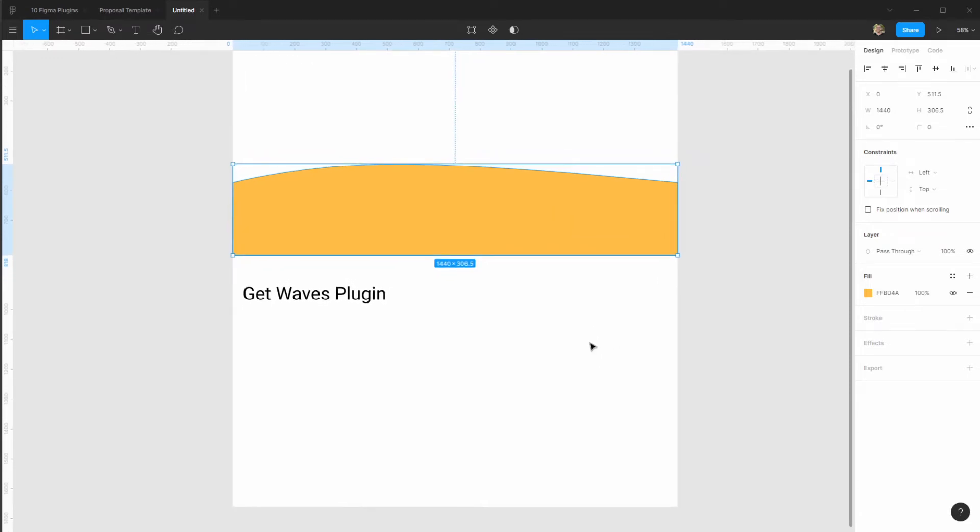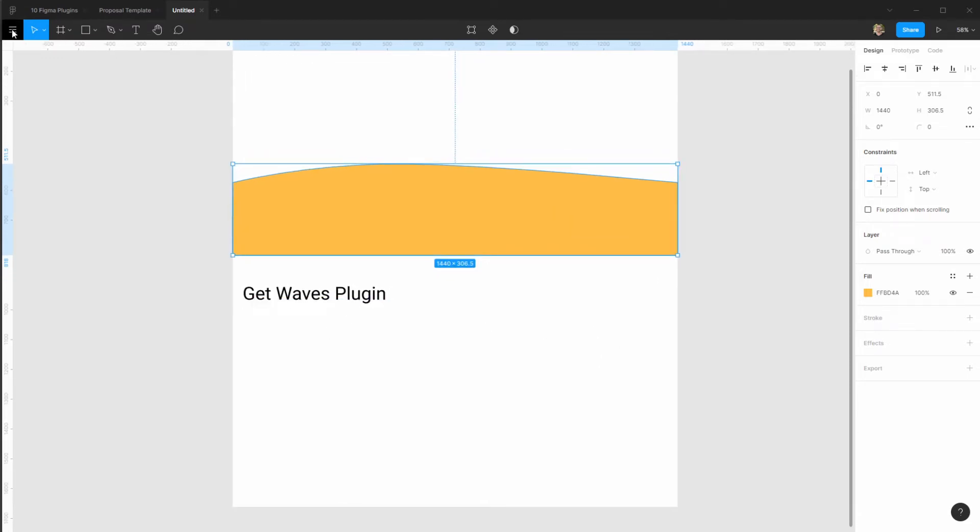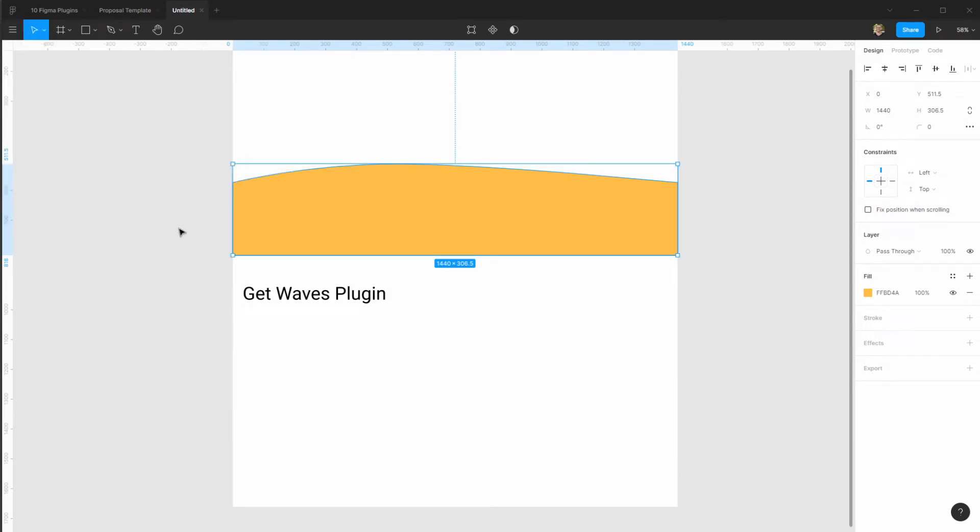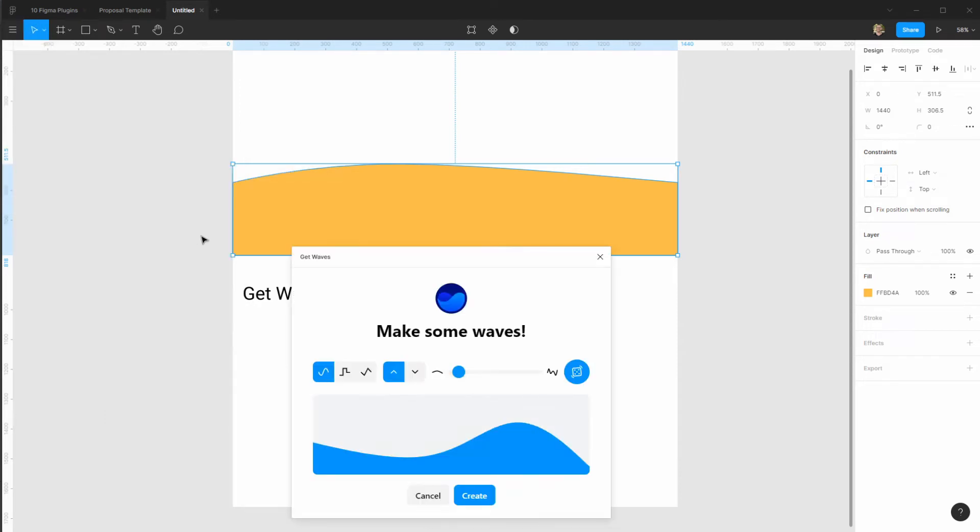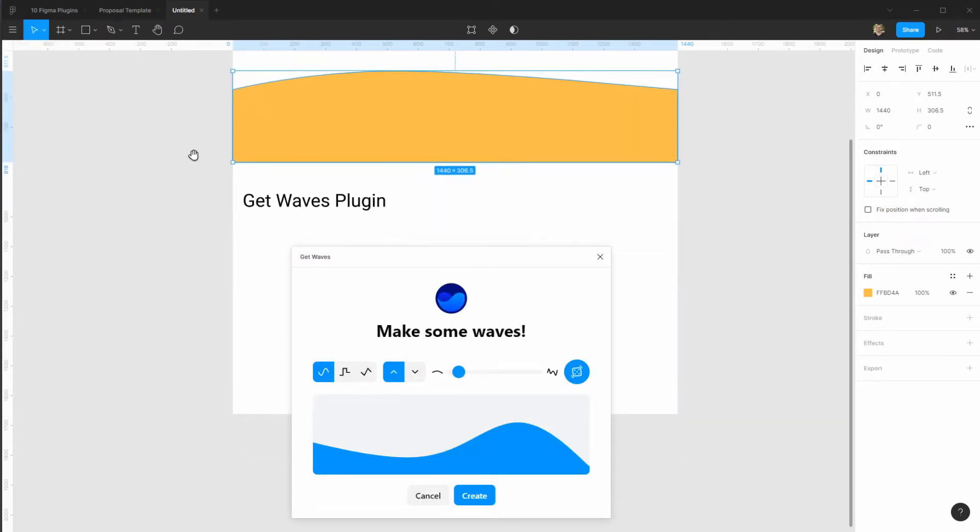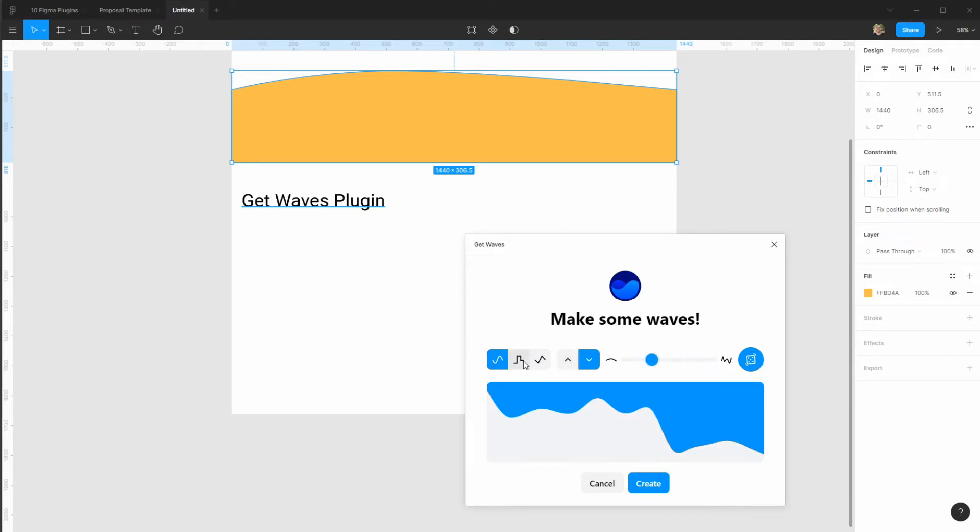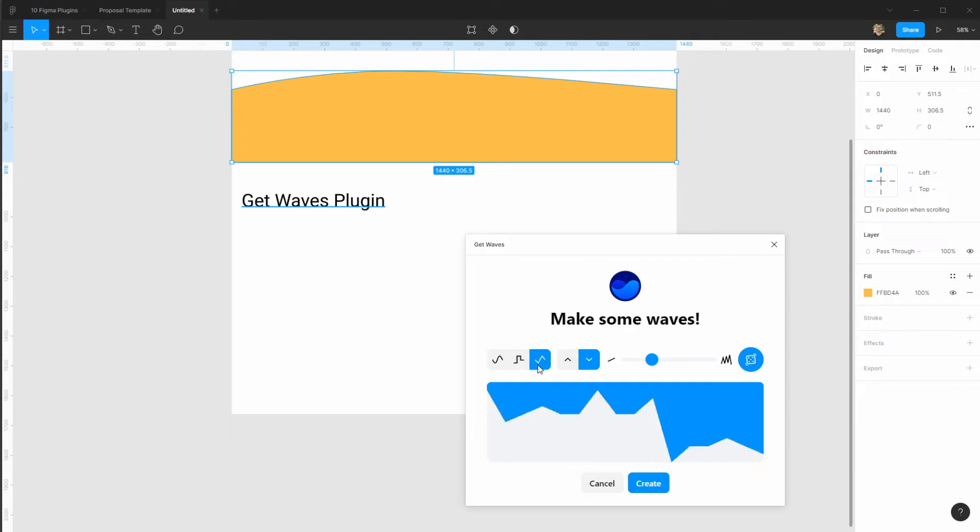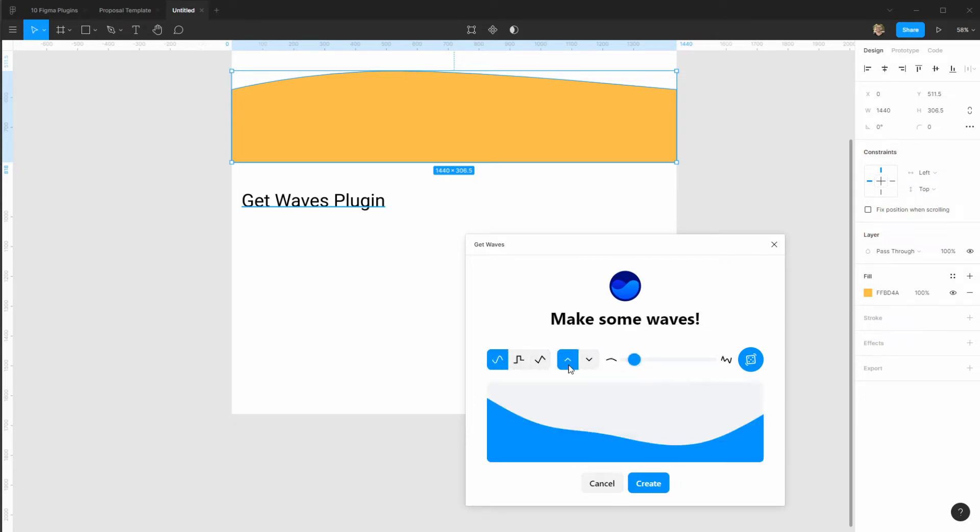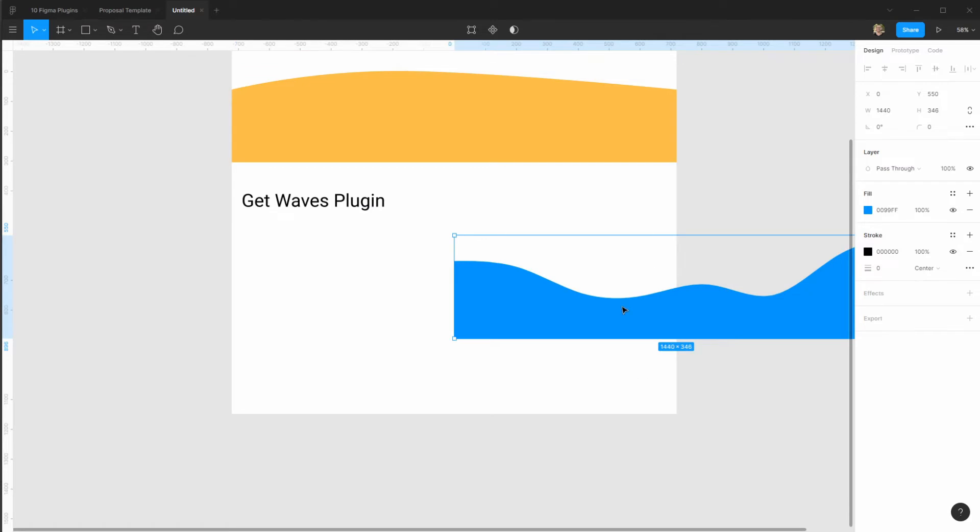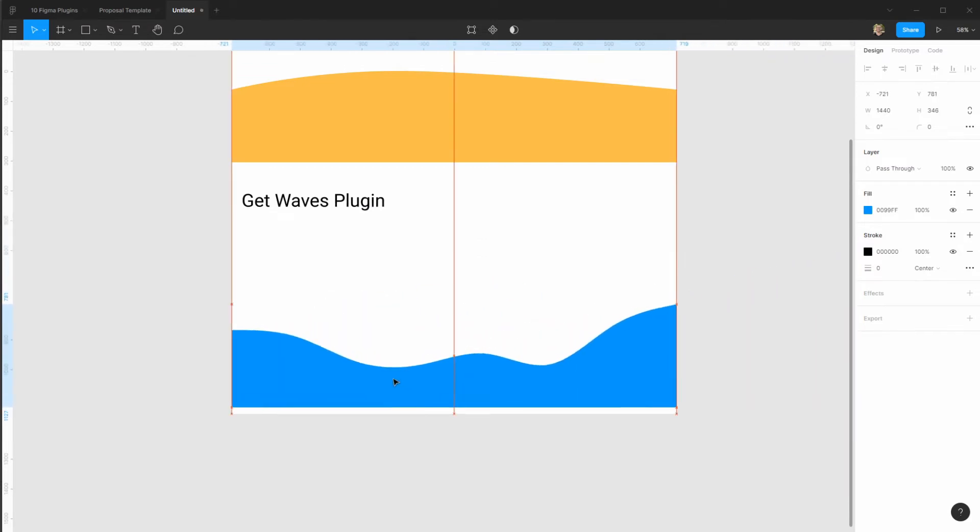I like to use a plugin that's called Get Waves. I come here, Get Waves, and it allows me to create a random wave for as many waves as I want. They could be upward, downward, square, triangles. It's very useful for creating something that is very distinct. So let's say I want one like this and then I click create and that's it.